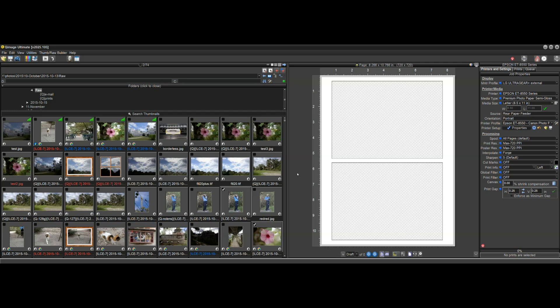Hi there and welcome to the QImage Ultimate feature video. In this video I wanted to cover the most important things that QImage Ultimate can do that other software can't. You might be in the market for photo printing software and wondering why you should get QImage Ultimate and what it will do that other software can't. There are so many things that I can't cover everything in one video, so I'm just going to pick the most important ones.